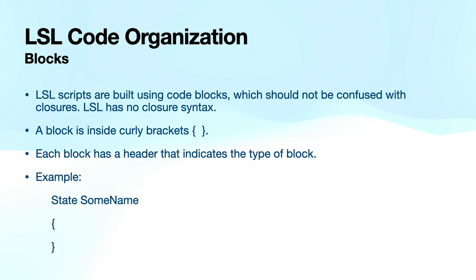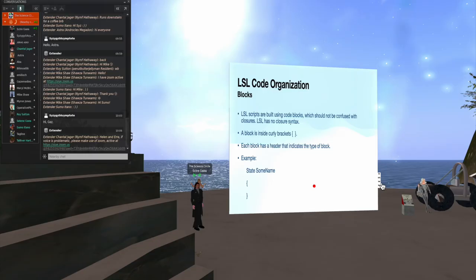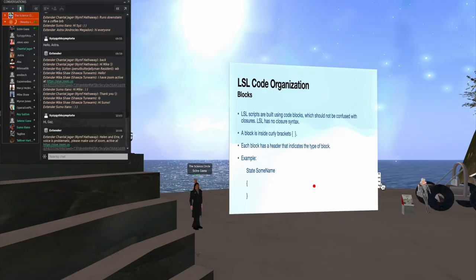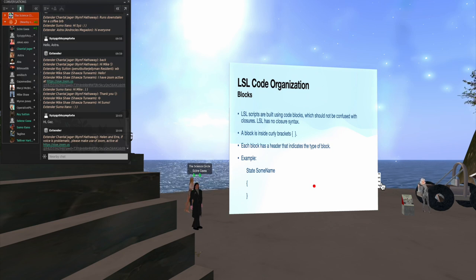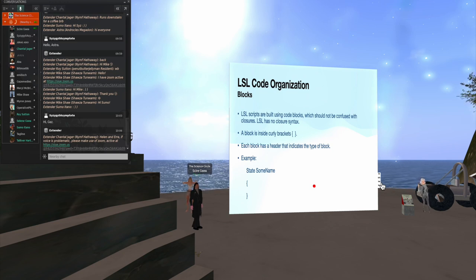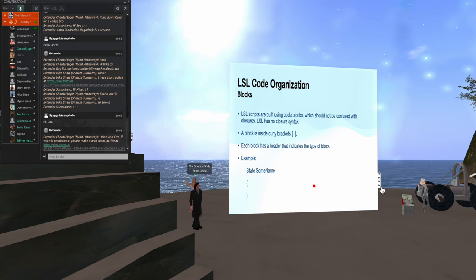So let's look at the code organization now. All of the LSL is organized into blocks. The block is inside curly brackets. And each block has a header that indicates the type of block. And the example I show here is a state block. So I say, there's a state, it has some name, and then there are the curly brackets that will contain its code.